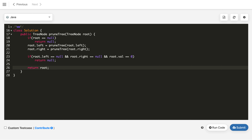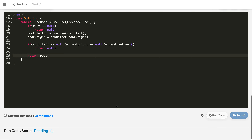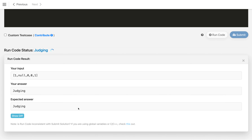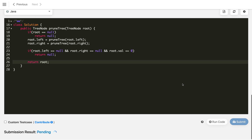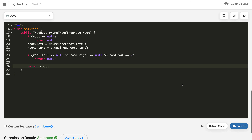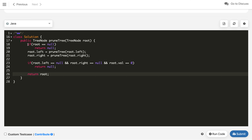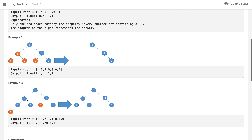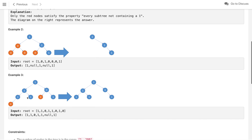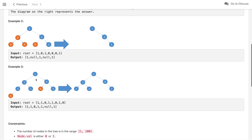Otherwise we return root as it is. This way, pruning grows upward from the leaf nodes toward the root. Let's run the code — it's running and we're getting the expected answer. After submitting, it got accepted.